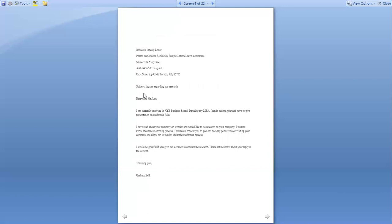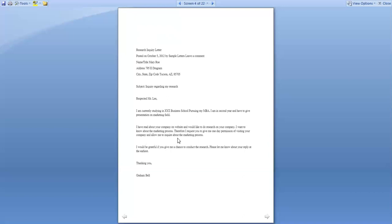Here is another inquiry letter example — this one is regarding research. We mention the address in detail, then a subject line such as 'Inquiry Regarding My Research,' followed by a salutation. In the first paragraph: 'I am currently studying at XYZ Business School pursuing my MBA. I am in second year and I have to give a presentation on the marketing field.' In the second paragraph: 'I have read about your company on the website and would like to research your company. I want to know about the marketing process. Therefore, I request you to give me one day's permission to visit your company and allow me to inquire about the marketing process.'